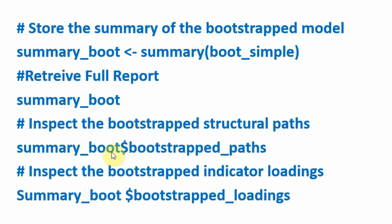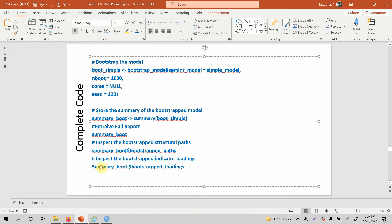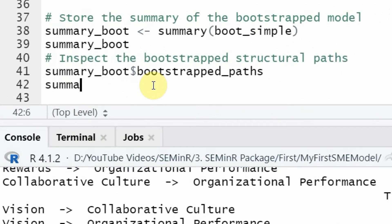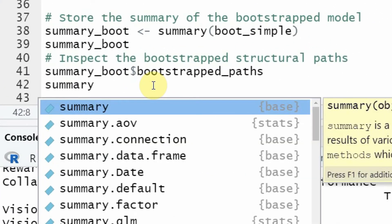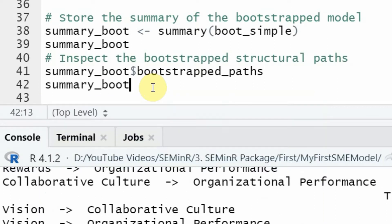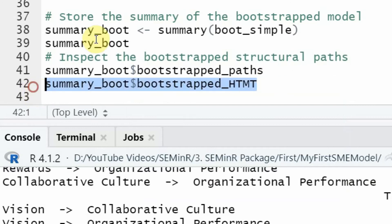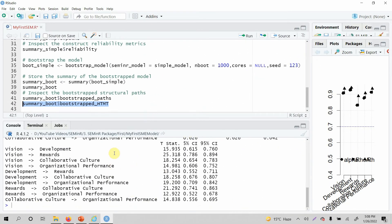You can access specific results using the summary_boot object with the dollar sign followed by the specific output you require. For example, use dollar sign bootstrap_paths or bootstrap_loadings. If you're unsure of the exact name, simply type the dollar sign and it will give you all the available options — for instance, selecting bootstrapped HTMT to get those results.